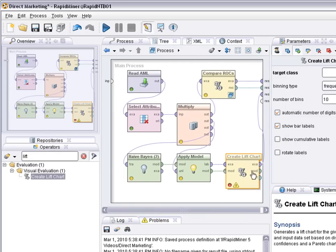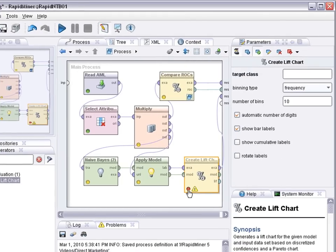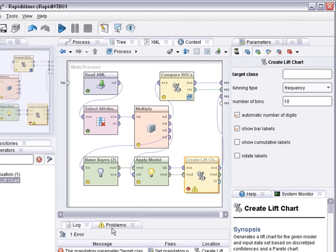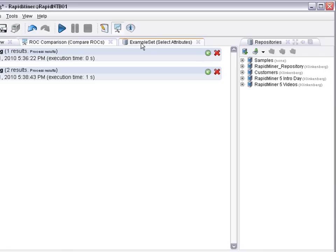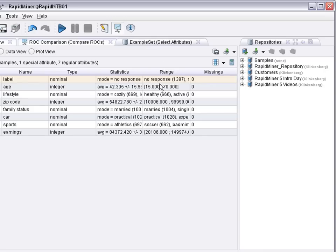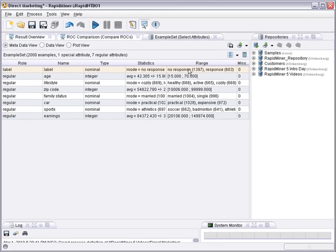And this is my process. There still is a red warning sign as you can see here. Let's check. I still need to define the target class for the lift chart. The persons who respond are those that I would like to look at. So looking at the example set you can see the target variable was labeled and the values were no response and response.